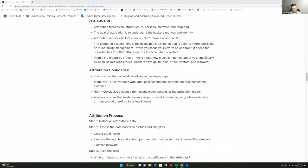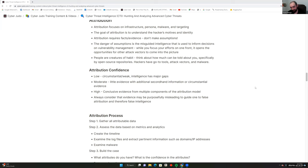People are creatures of habit — think about how much can be revealed about someone through open source repositories. Hackers have their go-to tools, attack vectors, and malware. It can take years to gather enough data to make attribution possible, so nothing is wasted in CTI. It does take an extended period of time, which is where frustration can grow at the strategic level — it's not unusual for an intel project to be multi-year, involving a constant process of collecting, analyzing, refining your assessment.